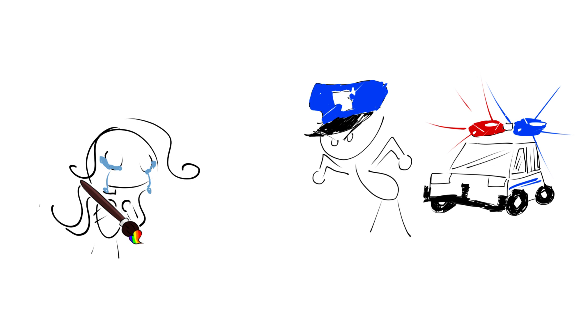We have gotten multiple reports that your art is just too good. It's illegal, it's illegal to be that good.